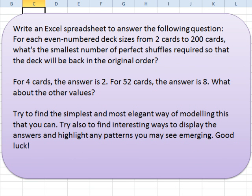We're looking for the simplest and most elegant way of modeling this that you can, find interesting ways to display the answers, and highlight any patterns that you may see emerging. We're particularly interested — Dan and I have each solved this in different ways — for the 2 to 200, but is there a pattern that would allow us to create a formula that would do this for any number, like 20,000? How many perfect shuffles do you need for 20,000 cards, without actually modeling a 20,000 by 20,000 array?